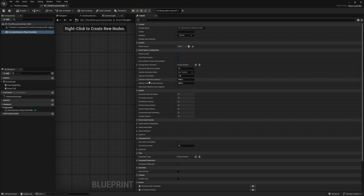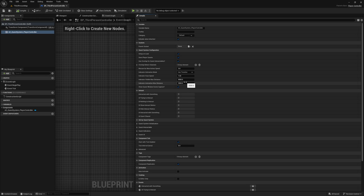Indicator Visible Max Distance — as the name suggests, is the max distance from the player to show the indicator, and this is based on Unreal units which are centimeters. Indicator Animation Max Distance is the max distance from the player to play animation on our indicators, and this value should always be less than your Indicator Visible Max Distance if you're going to use it.